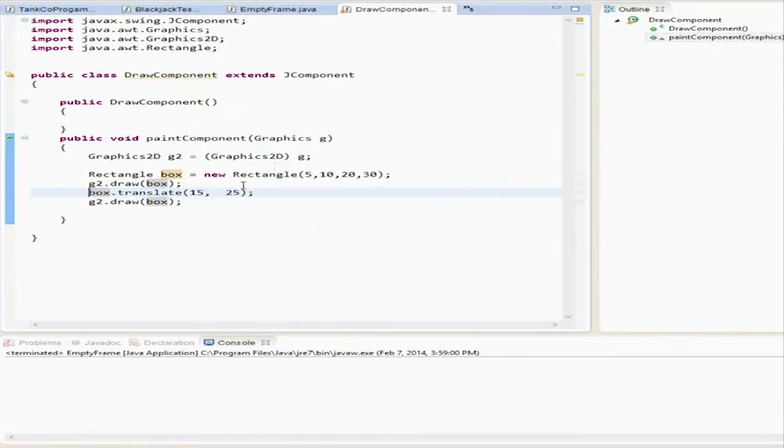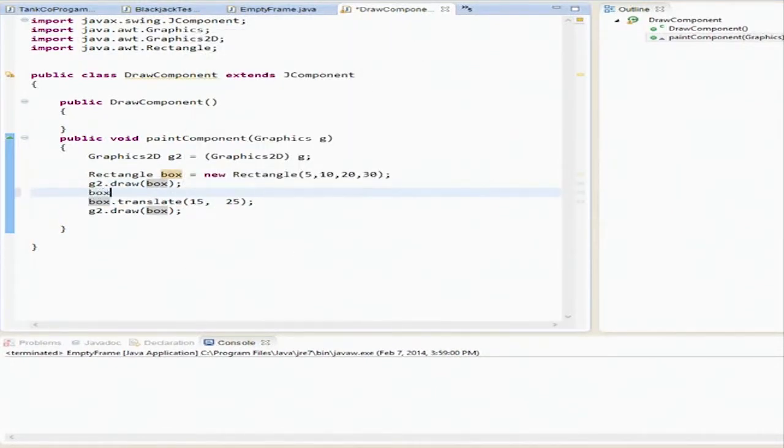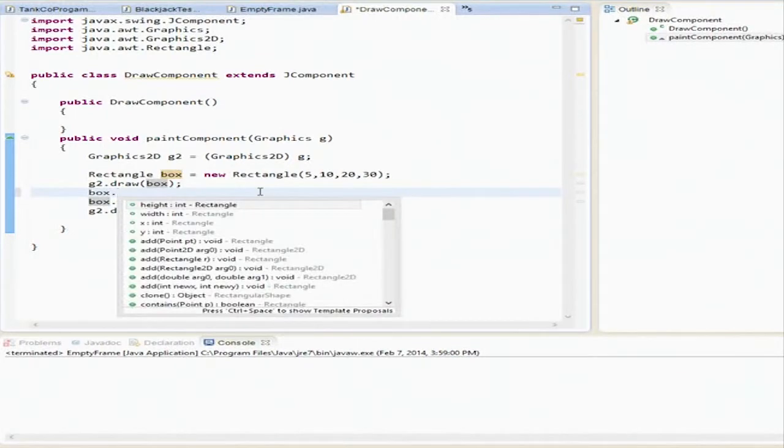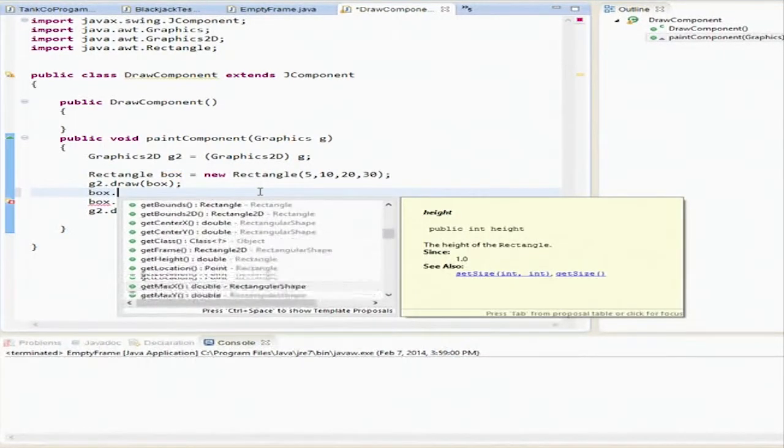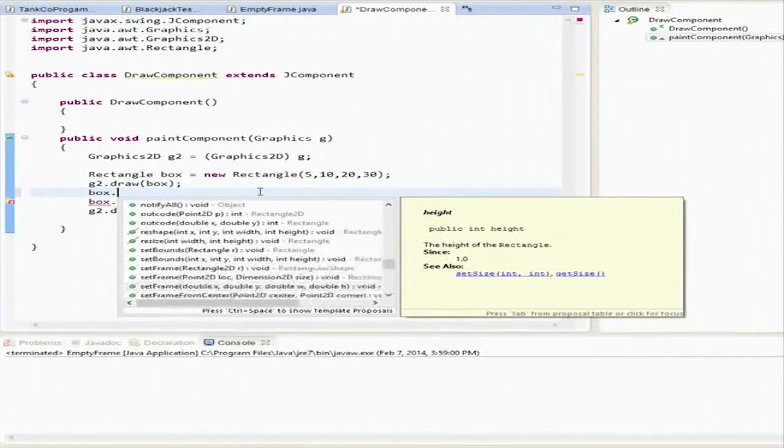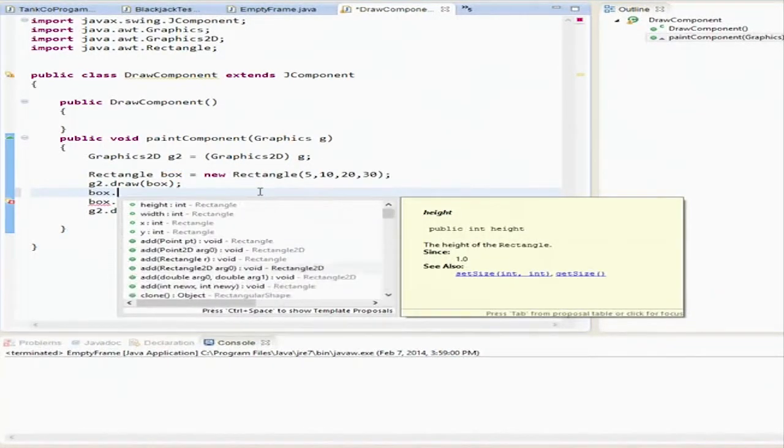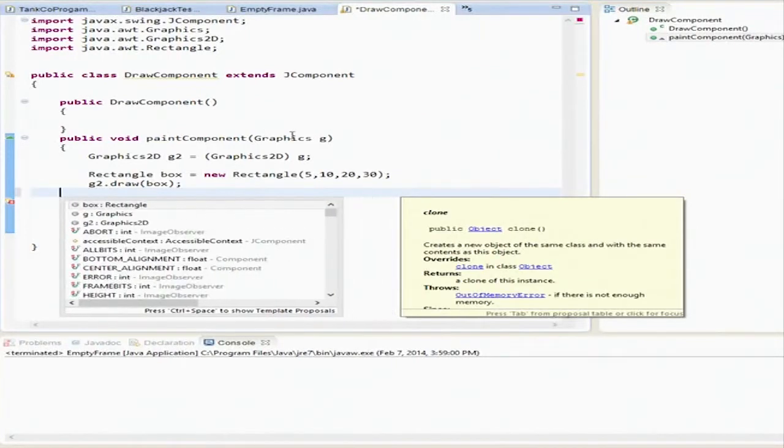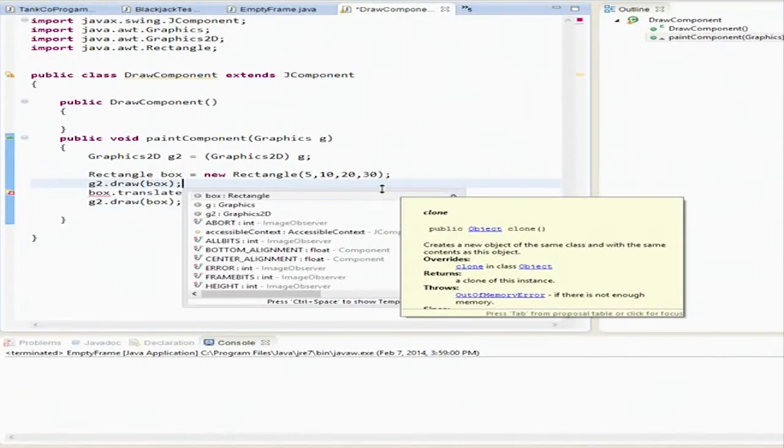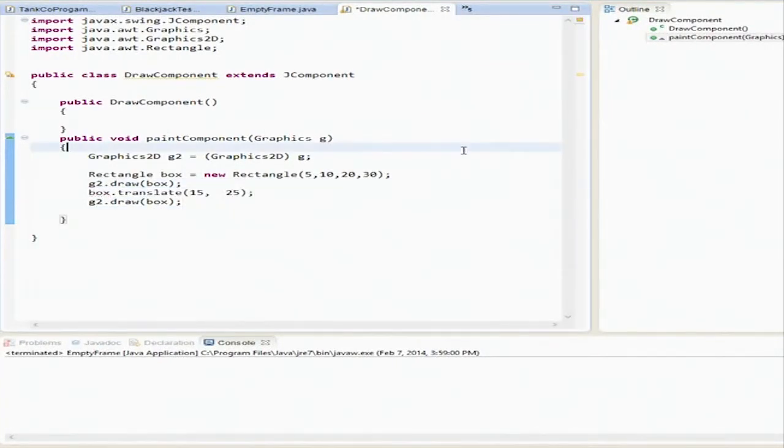If you want to see other commands to mess around with it, just do box and then hit the dot and it'll tell you all the different types of things that you could do, which you can see there's a lot.